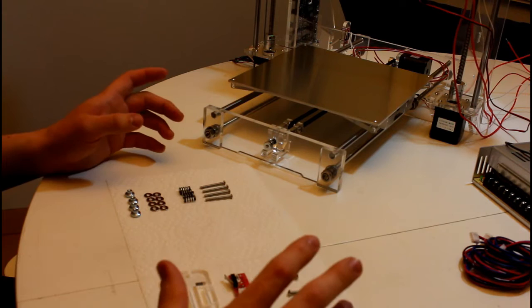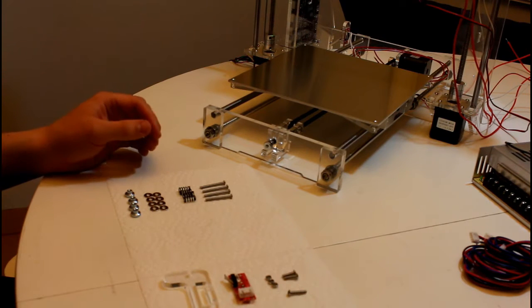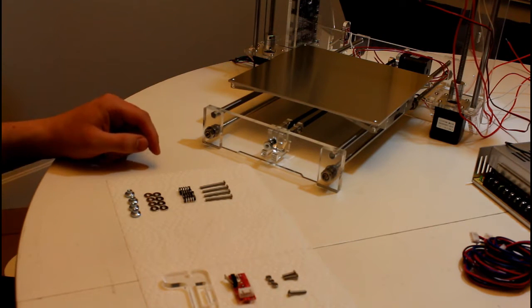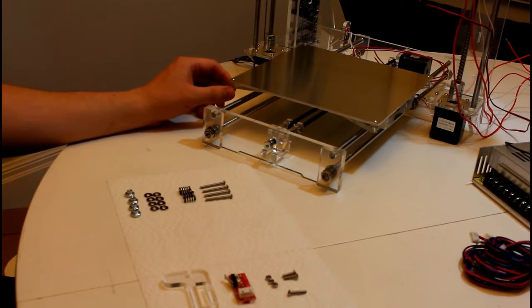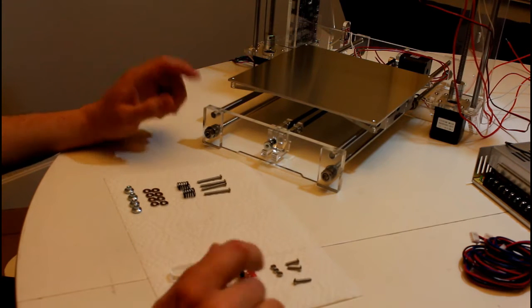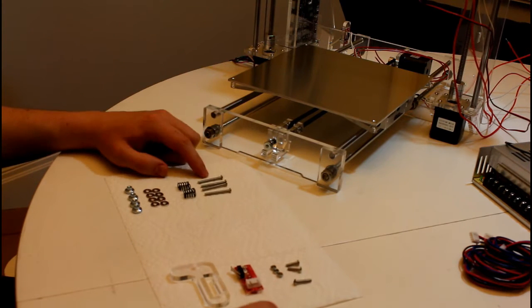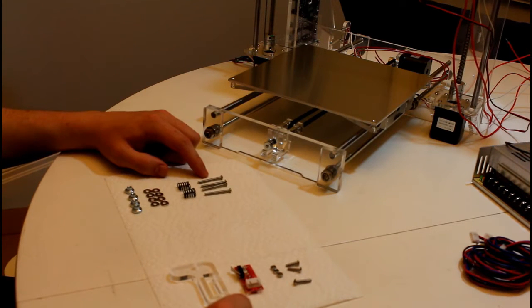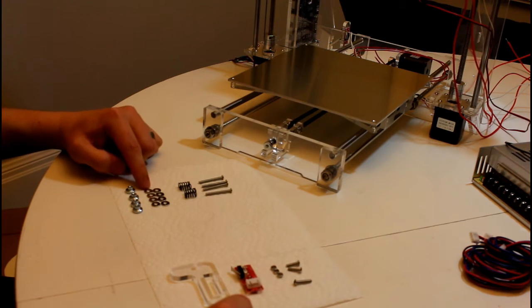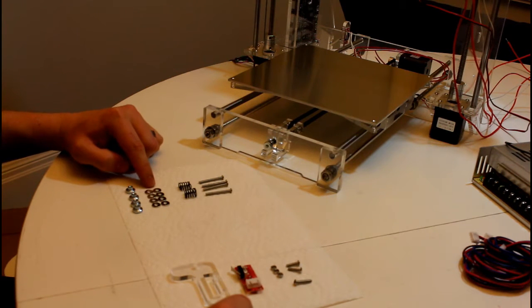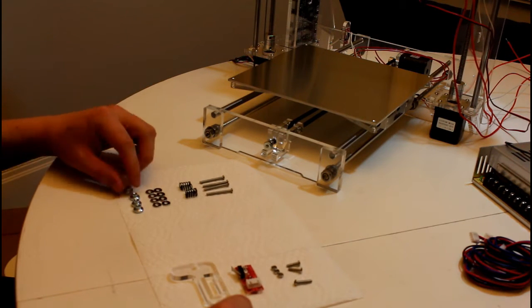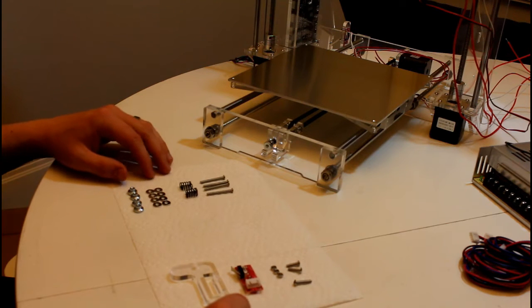In this part we will be finishing off the mechanical build of the 3D printer. For this we're going to assemble the heated bed and put on the Z endstop. For this we'll need 4 M3 by 30mm screws, 4 black springs, 8 washers, as well as 4 flange nuts.